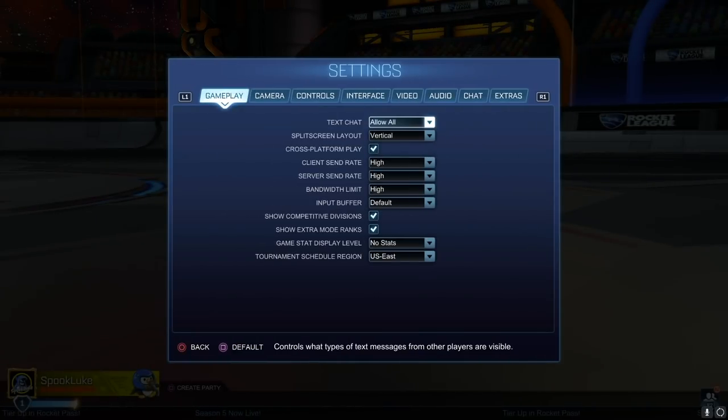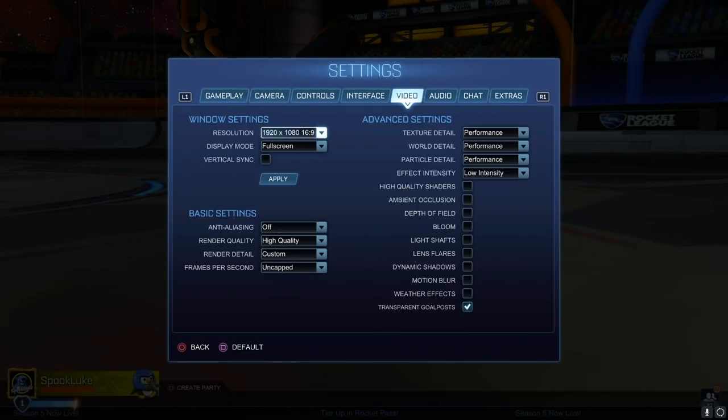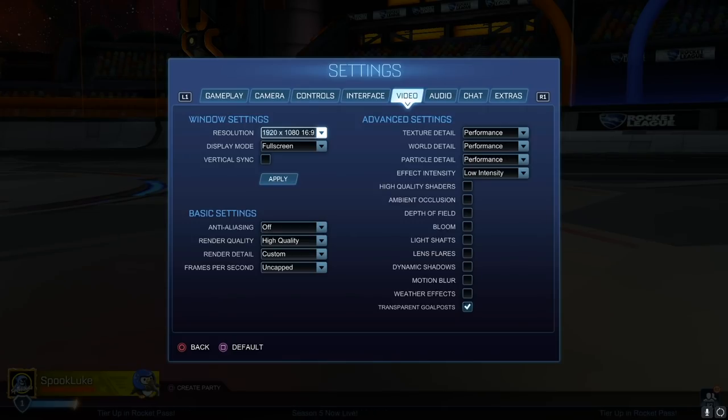Finally, moving on to number three are Rocket League settings. You can jump straight over to the video tab here because this is where the most important stuff is going to be.